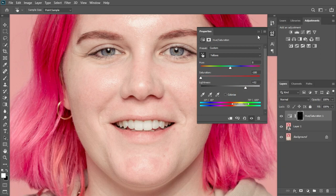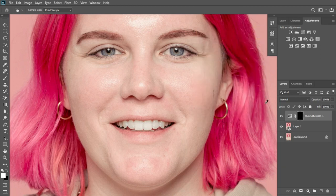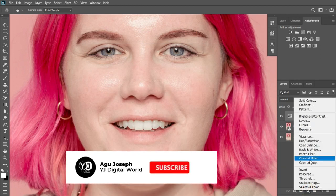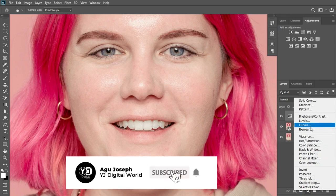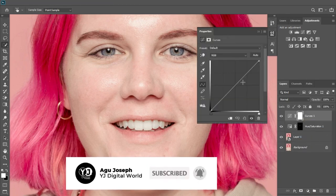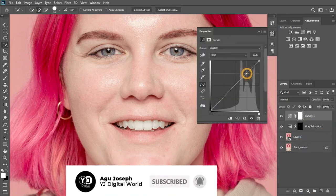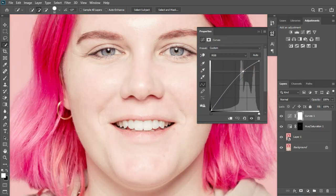If this is not satisfactory, you can take it a step further by going to the adjustment panel and adding a Curves adjustment. You'll notice the curve is affecting the whole project, but we need it to apply only to the teeth region.